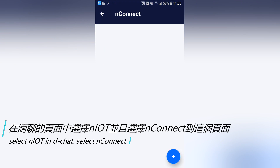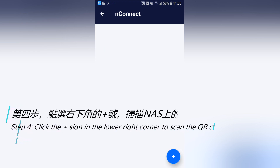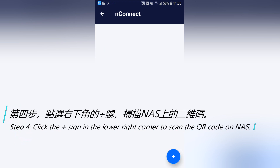Step 4: Click the plus icon in the lower right corner to scan the QR code on your NAS.